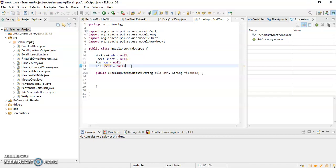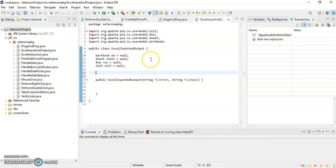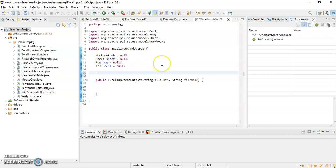In the next session I will show you how to initialize all these reference variables — how we can initialize the Workbook reference variable using this constructor and how we can differentiate between .xls and .xlsx files. See you in the next video tutorial, thank you for watching.